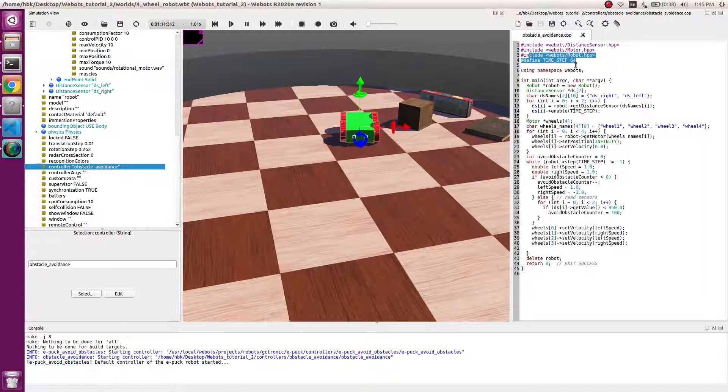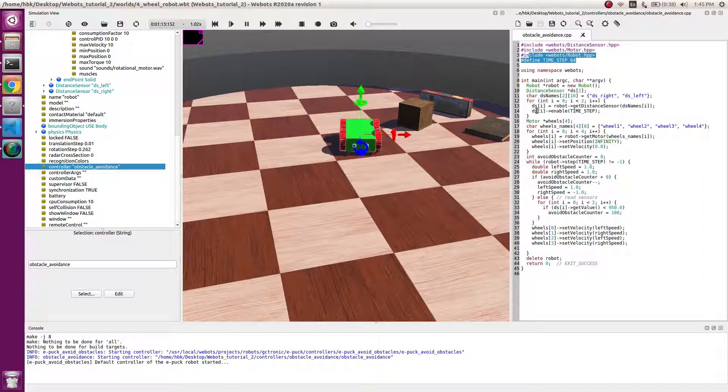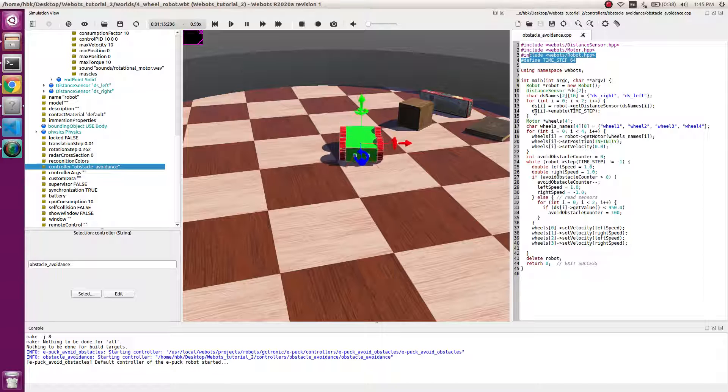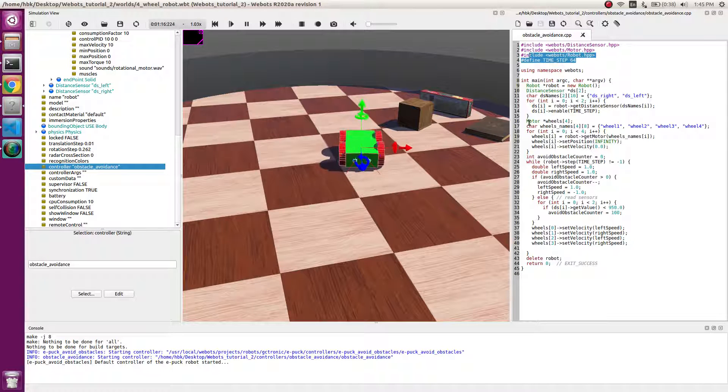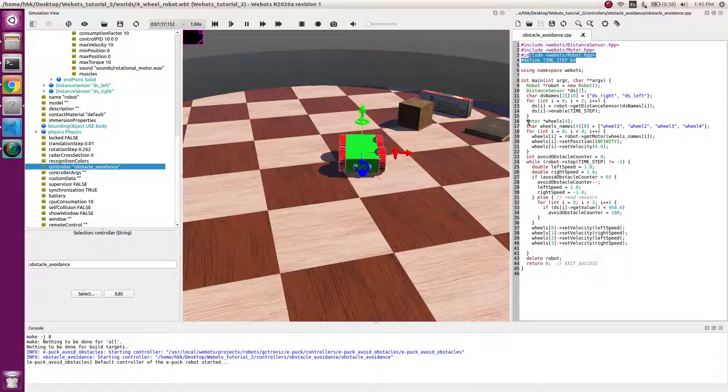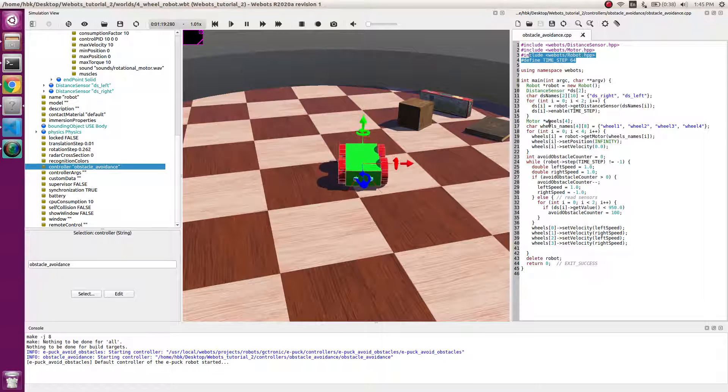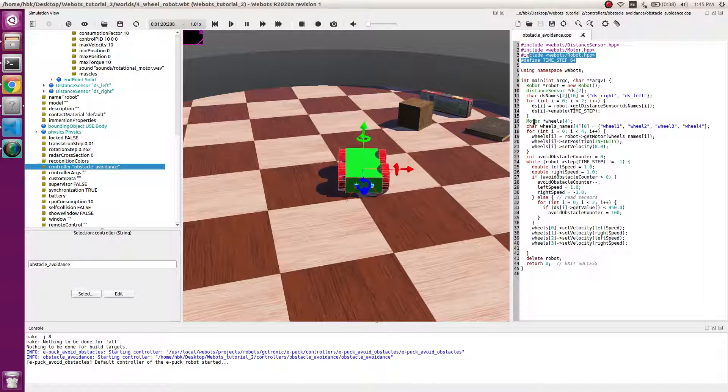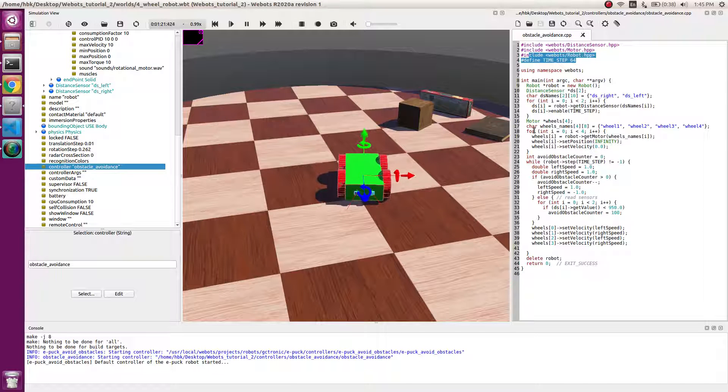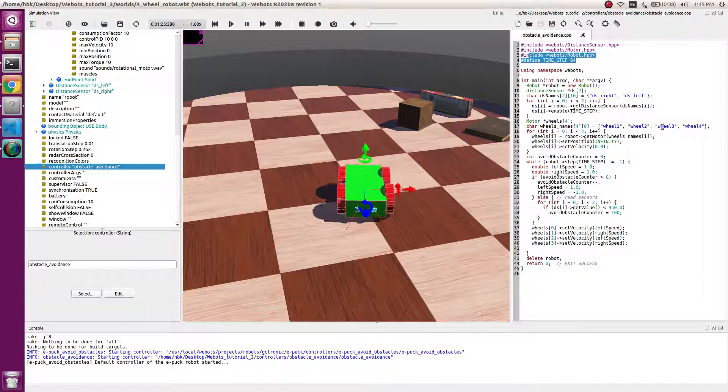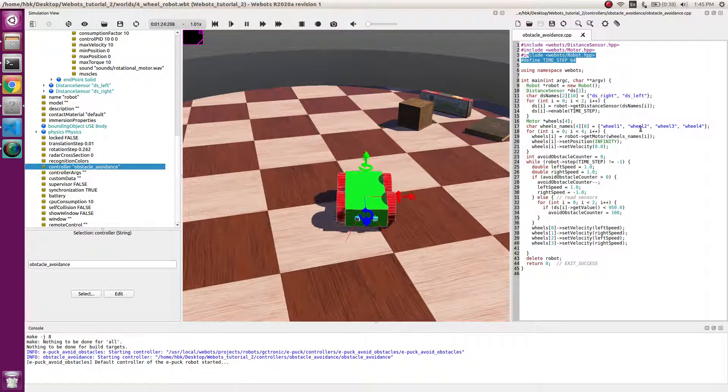So at every 64 milliseconds we will get distance from these two sensors. We also use pointer to motor and we have four wheels, so this will be the four motors.